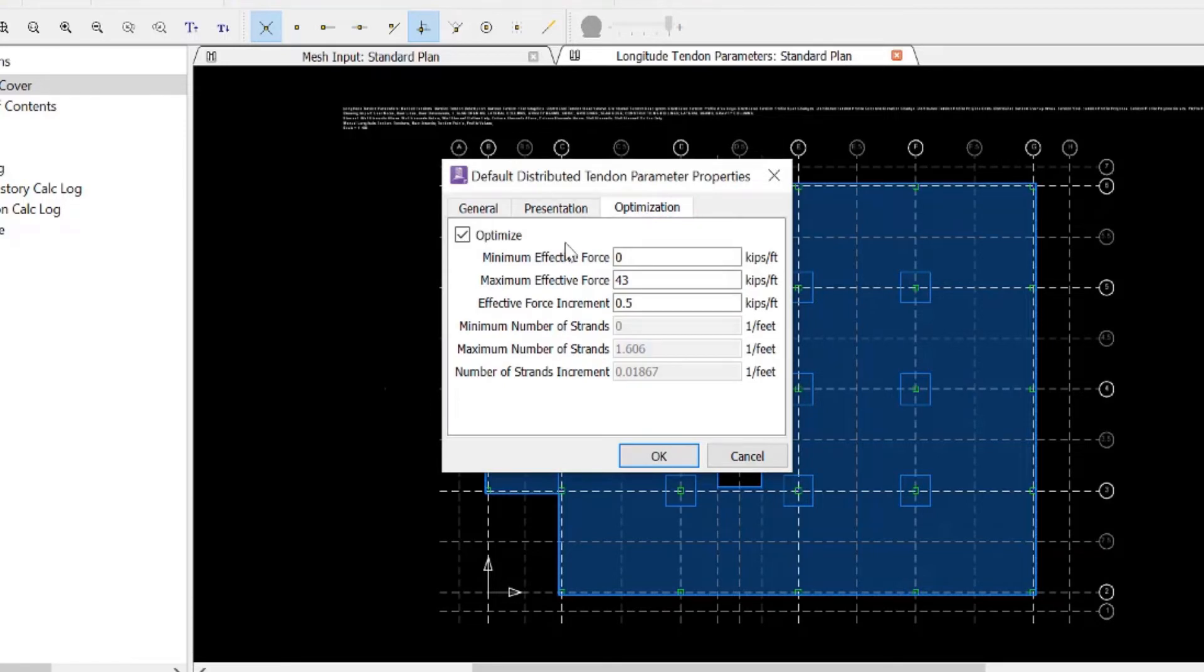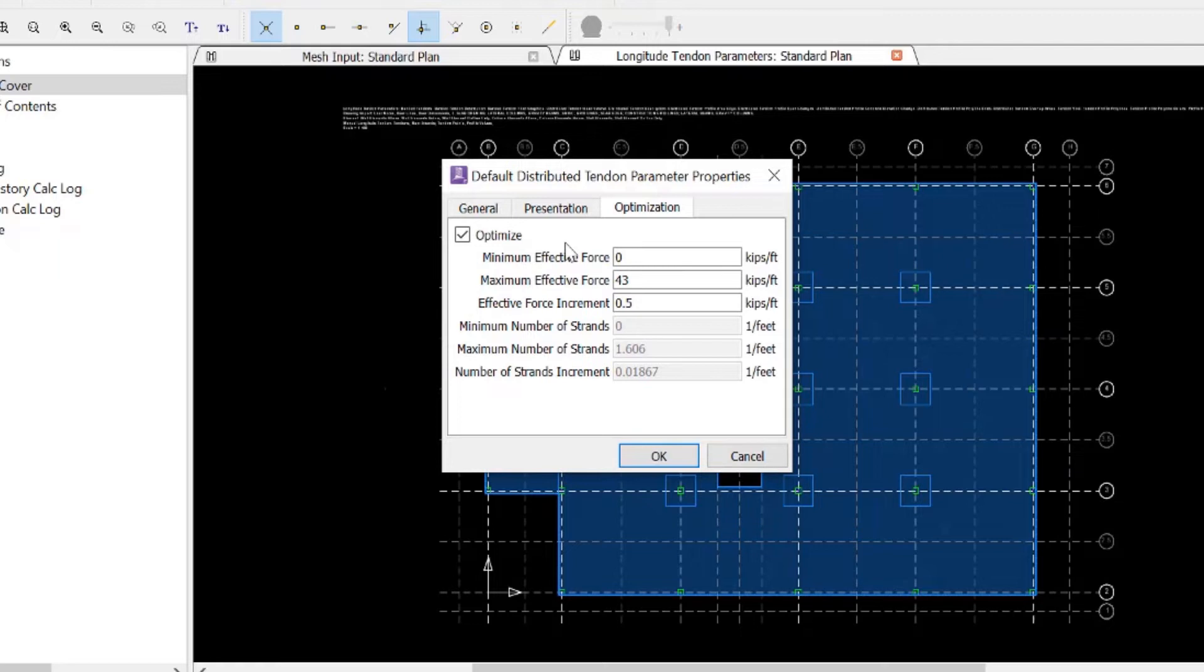Once you get to the optimization tab, you're going to ensure that your optimized checkbox is selected, which officially instructs RAM Concept that this is an optimizable object.